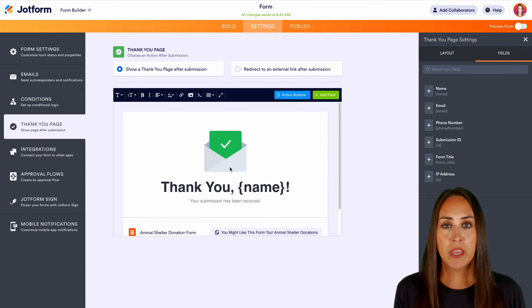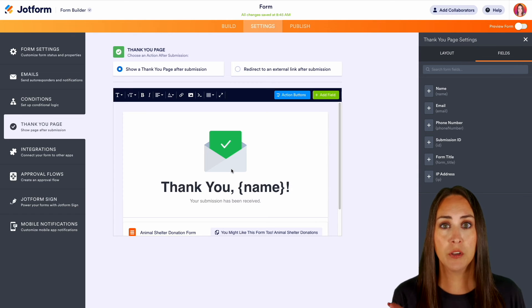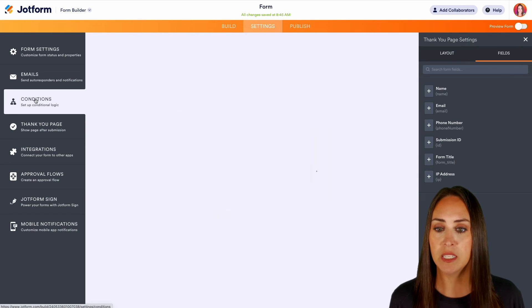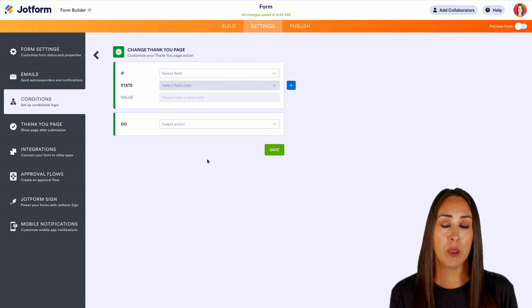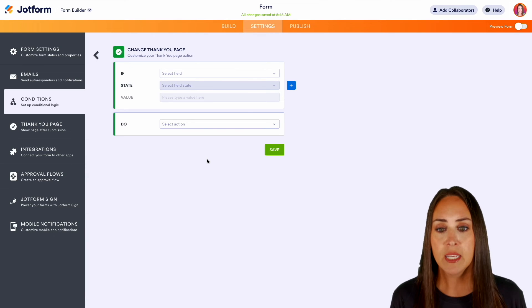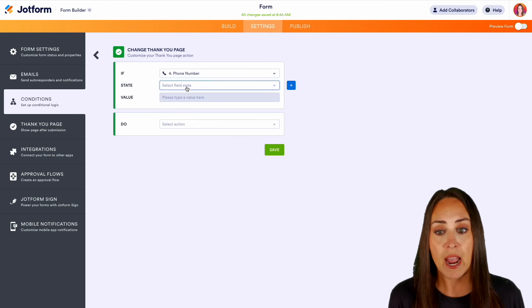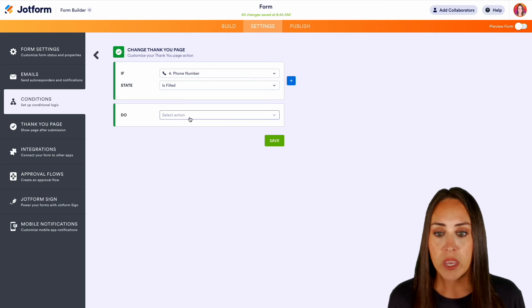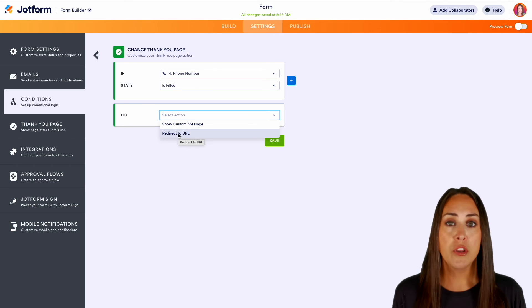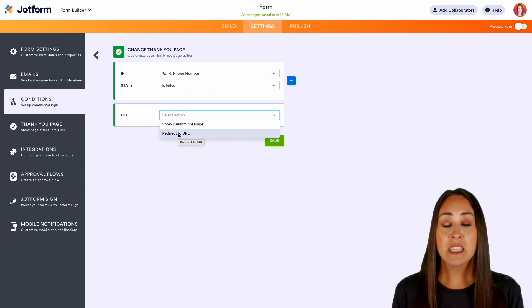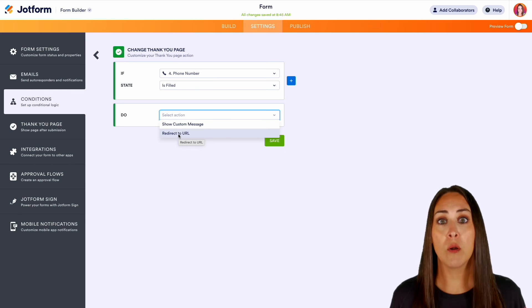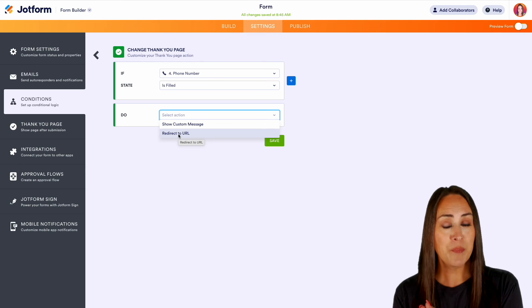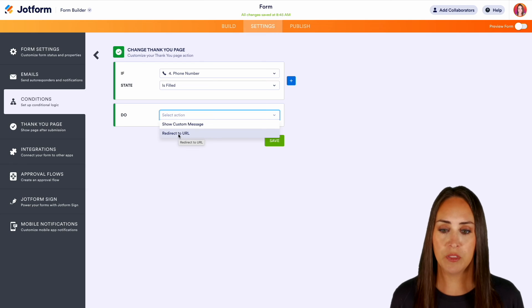Now another thing that we can do is we can play with some conditional logic as well. So over on the left hand side we can do conditions and we can change the thank you page based on how they respond to a specific question. So let's say just for the sake of this example, let's say that they fill out their phone number. We can redirect to a custom URL or we can show a custom message. And you can use this lots of different ways. So maybe you are asking for what type of restaurant they'd like to choose from for a group luncheon. And if they choose a specific restaurant you can redirect to that restaurant's menu so they can choose what they want.